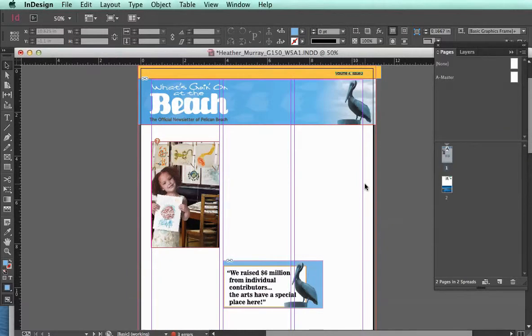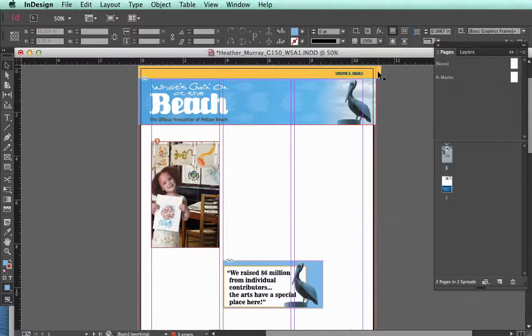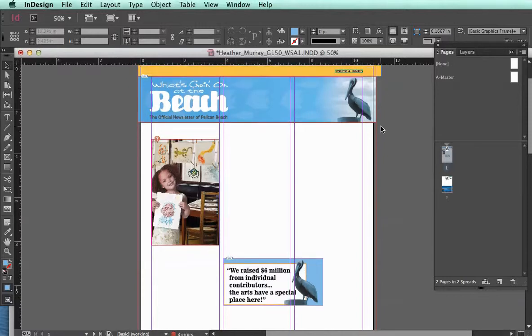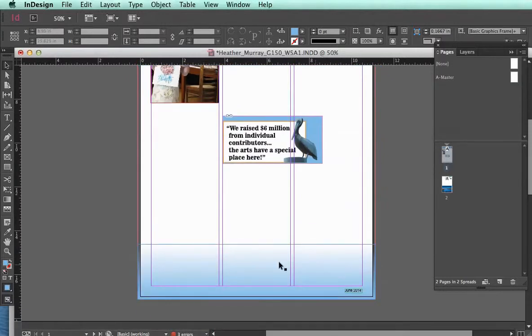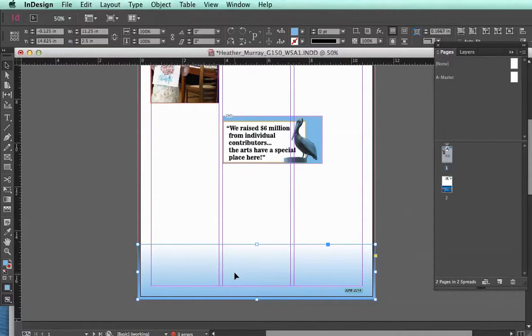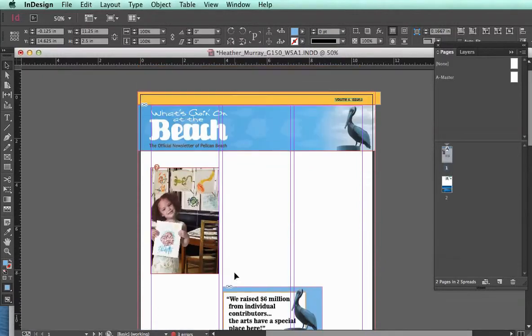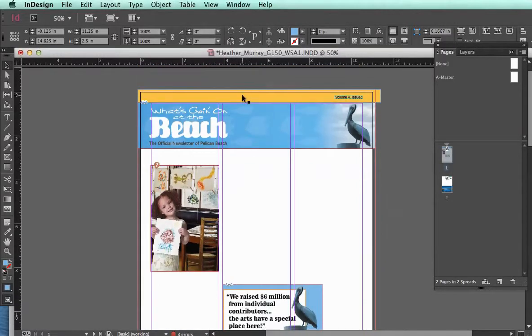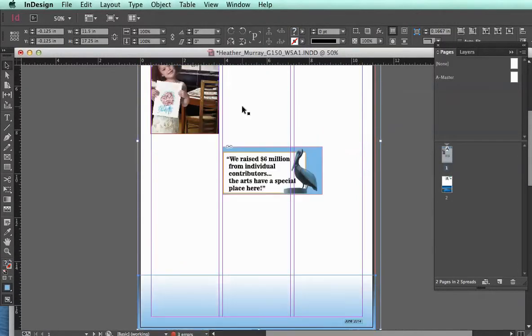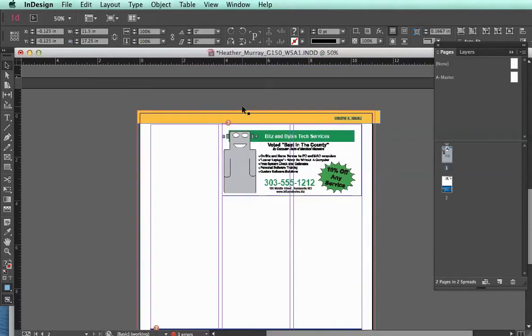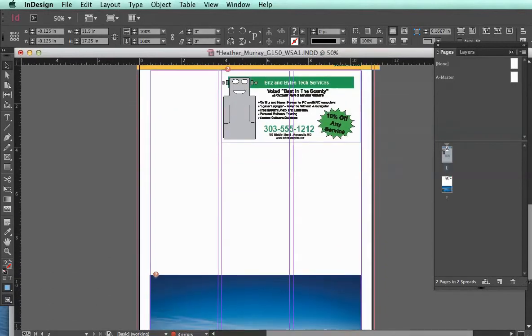Because normally what you would do is, let's say you were using another software program, you would have to draw all these elements, for example this yellow box and this blue gradient, and then you would select these items and then copy and paste them onto the second page.